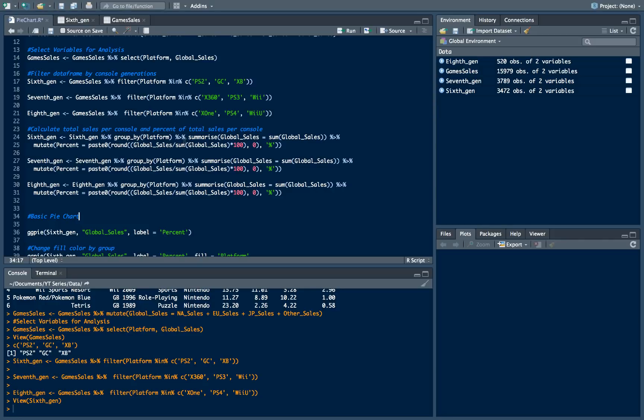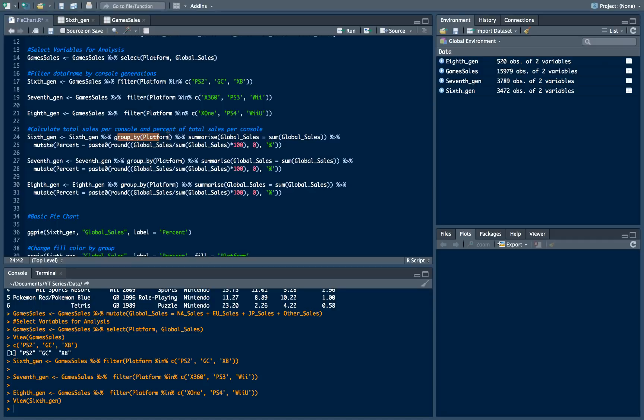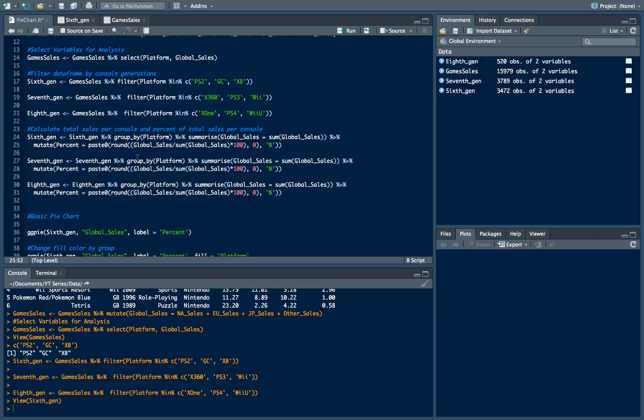So what we are doing here. We are taking our data frame passing it using pipe function to group by function. We are grouping our data frame by platform as we already discussed. Then we summarizing all the global sales respectively to each kind of grouped platform.